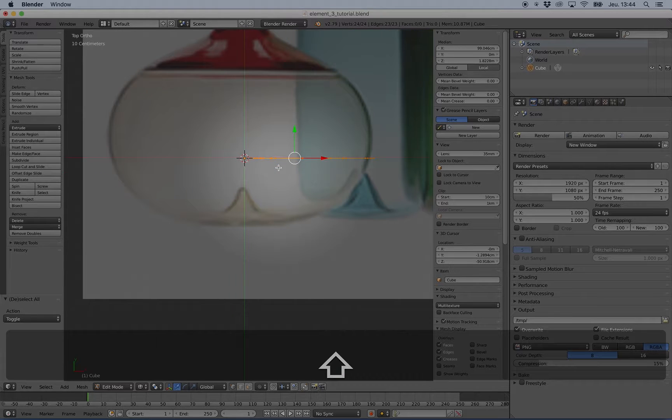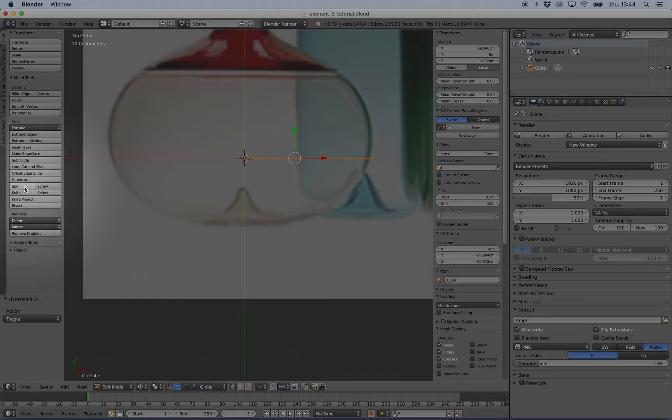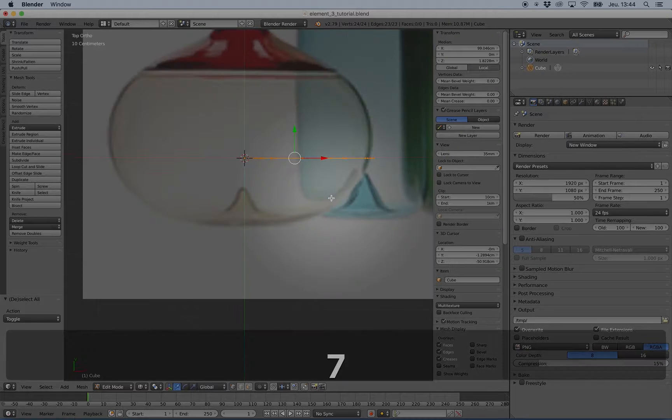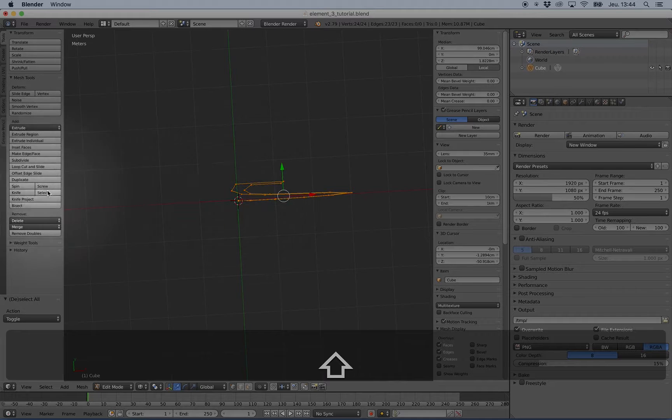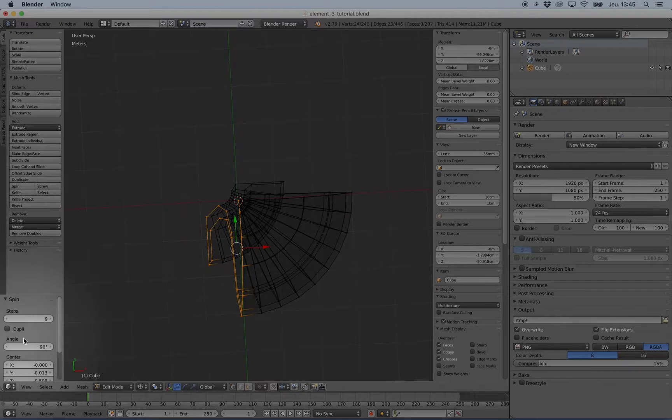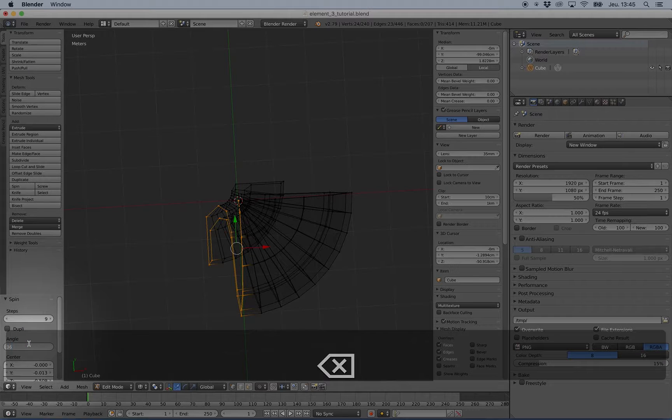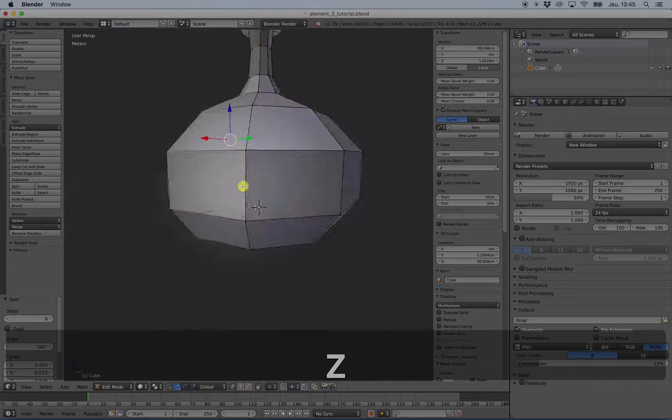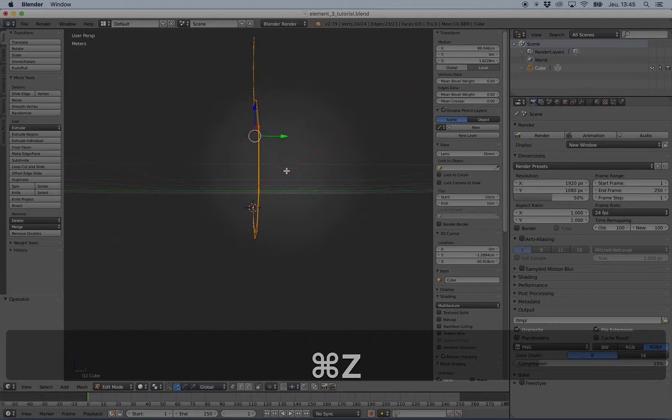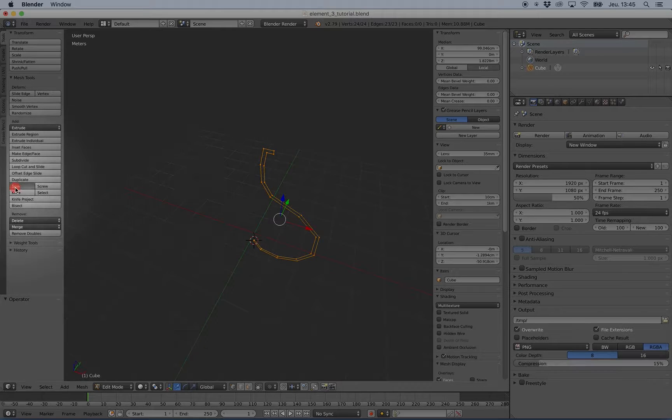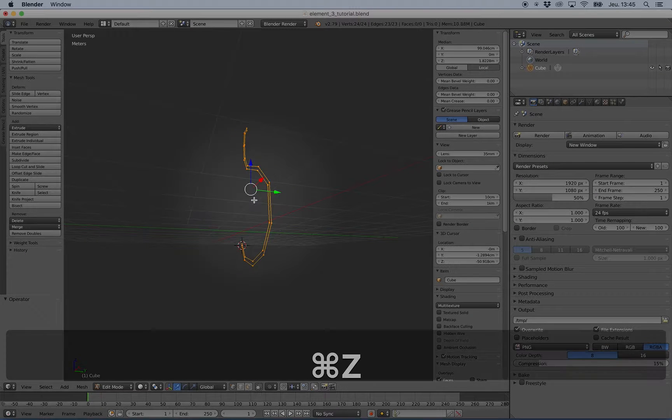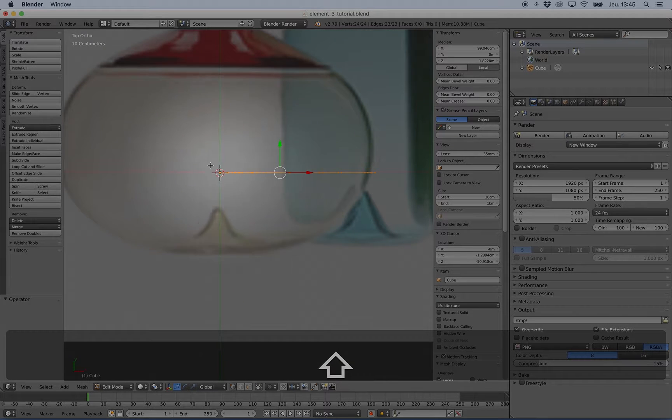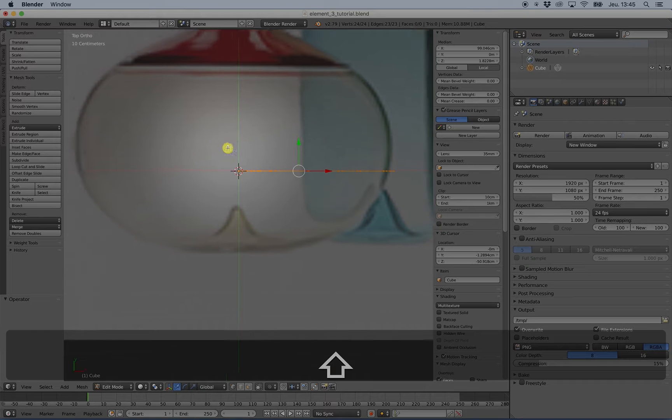Now I need to go to top view orthographic and press spin. It's important to be in top and orthographic because if you spin from another view, you can see that the object is not well aligned. The spin tool depends first on the 3D cursor, then second on the view or the angle of view in which you are.